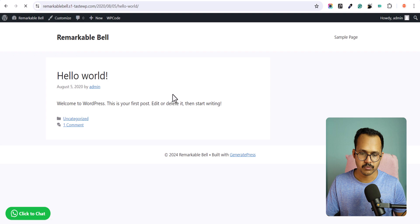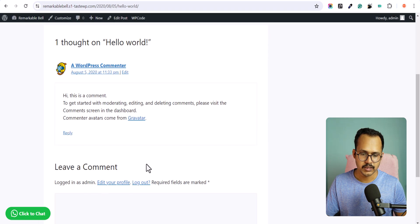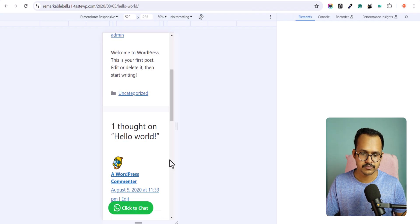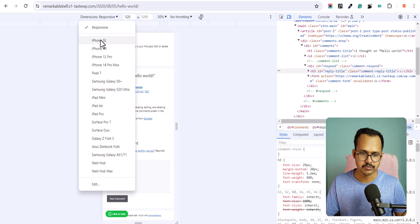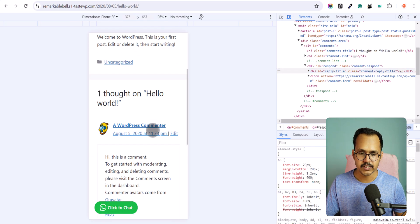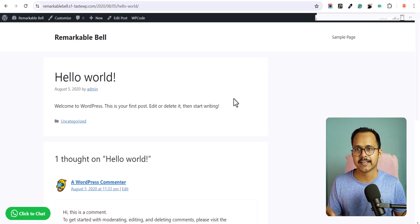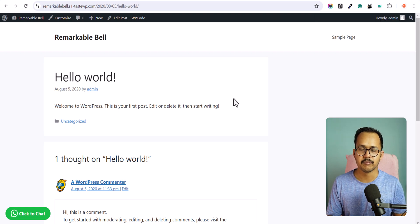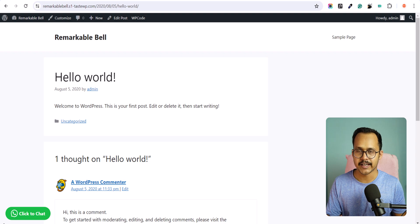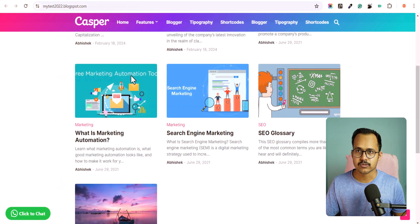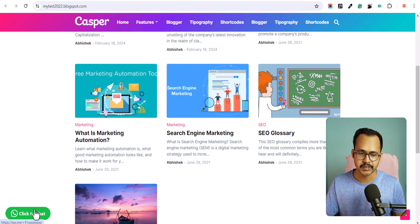Let's go to the website and as you can see, we have the click-to-chat button. Let's click on a post, open Inspect, and change the view to iPhone SE. The click-to-chat button is working in WordPress as well. This button is completely made using HTML and CSS with an SVG icon, so it will not impact your page speed performance.